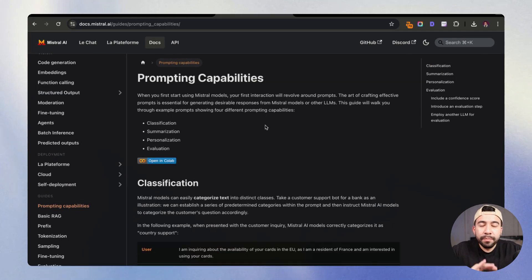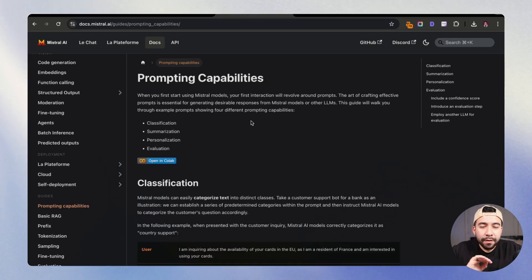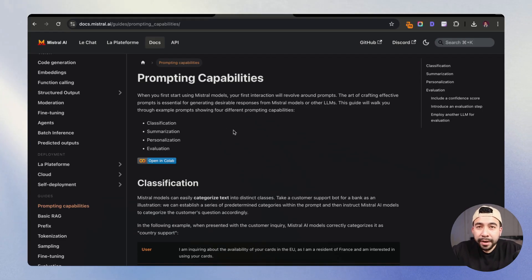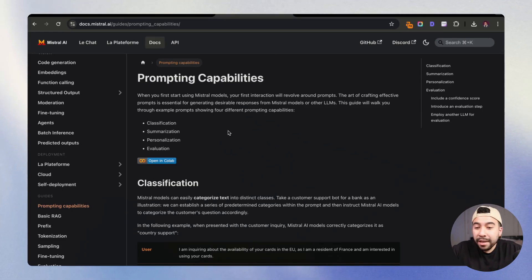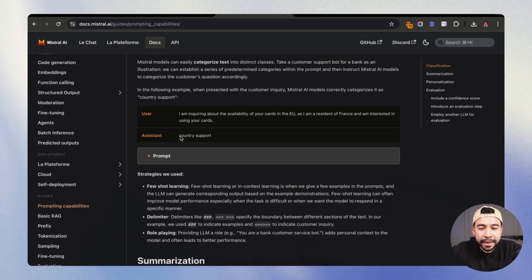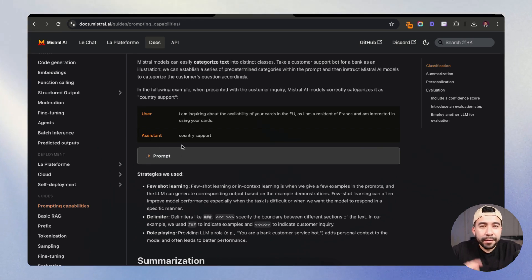And if you need any prompting capabilities, we have all of these specific ways that you can create classifications. You can also summarize, personalize, and evaluate with specific prompts. And they give us the user and assistant prompting methods. So just follow this. I'm going to leave everything in the description below.